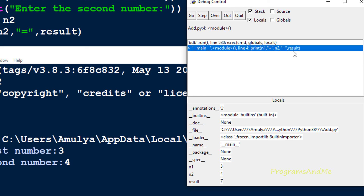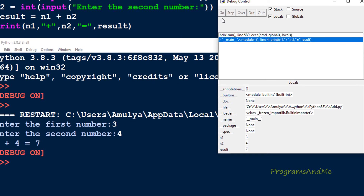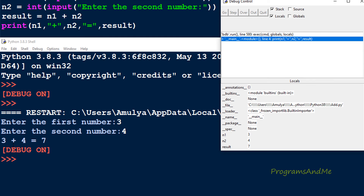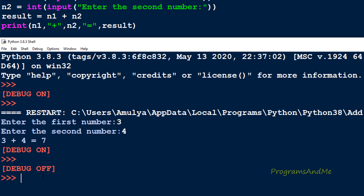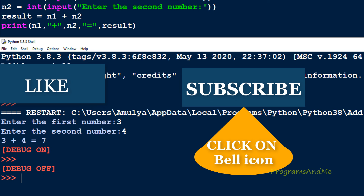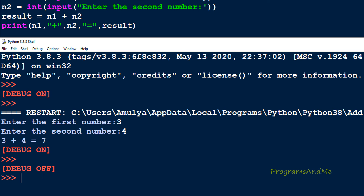The next line to execute is the print function: print(n1, '+', n2, '=', result). I press Over and it prints the output to the screen - here we can see 3 + 4 = 7, and the execution is done. In this way you can debug a program. This is a simple program so you can't see many steps, but if you try to debug a program which contains loops and if-else conditional statements you can easily understand how the program works. So that's it for now guys, thank you for watching, don't forget to subscribe to my channel - I will meet you in the next class, till then take care.